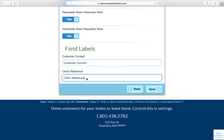They may need the interpreter to provide that reference number in order for them to find the client consumer in their computer system. You can rename this field to anything you'd like to support your agency's needs.